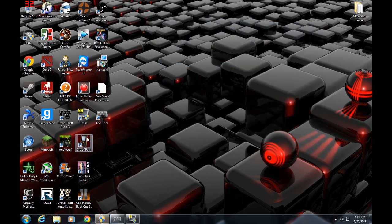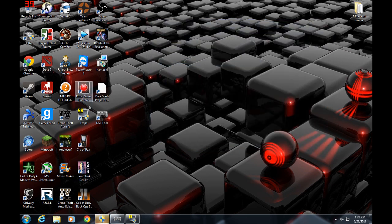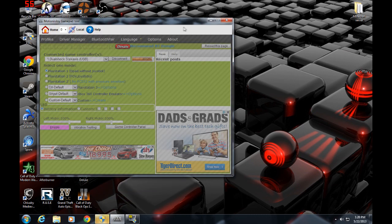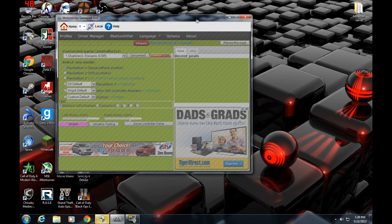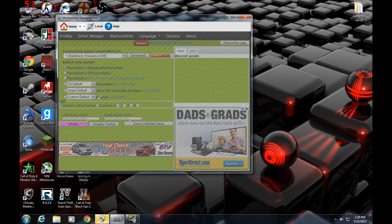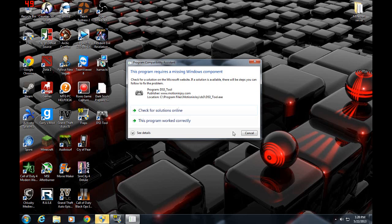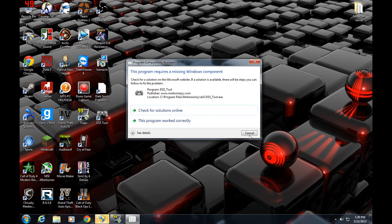And then you are good to go, and I'll reopen. This program requires a missing Windows component. Whatever, I'll fix that later.